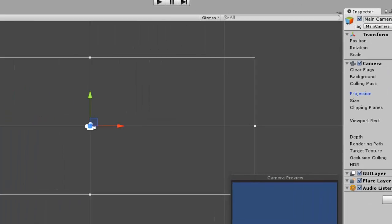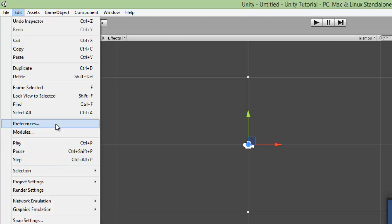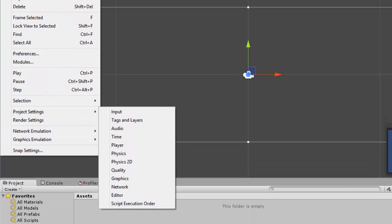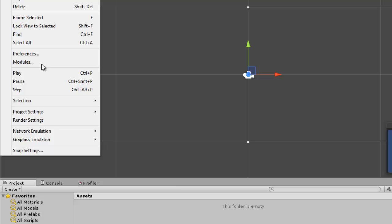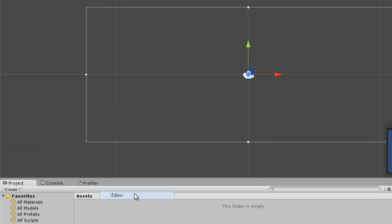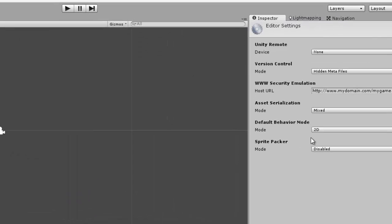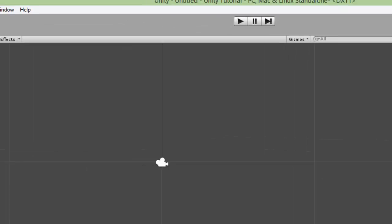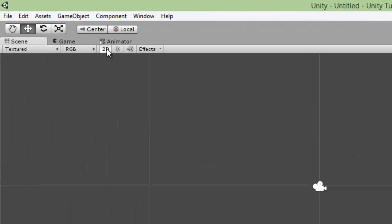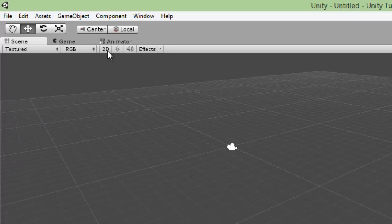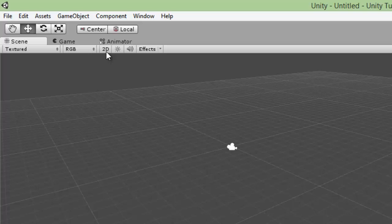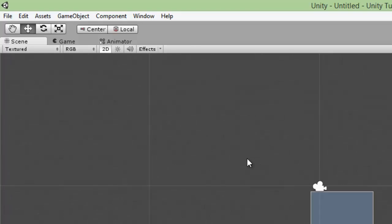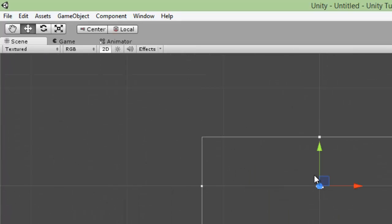Real quick thing, if you did create a project already and you didn't know to set the defaults to 2D, you can simply go to Edit, Project Settings, and then go to Editor. And here you can change the default behavior mode to 2D or 3D. If you set it to 2D, it will basically change pretty much everything that it would have changed if you had set the original project to be 2D. The only thing I know of that it doesn't change is up here in the scene view. If you have 2D non-clicked, it will show you a perspective in the scene view. So you obviously want to have 2D clicked, so you get the orthographic view.